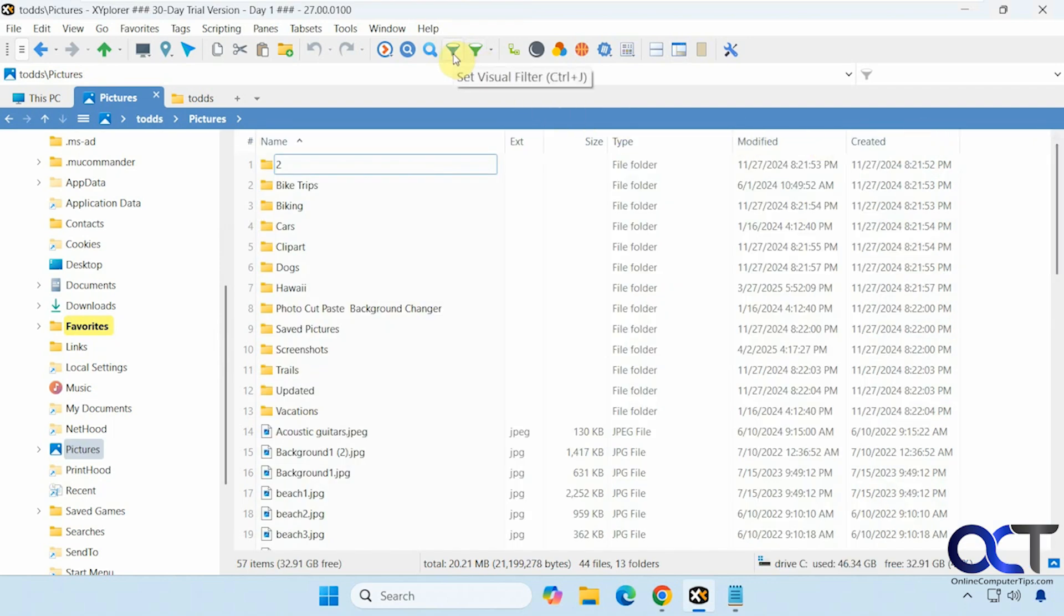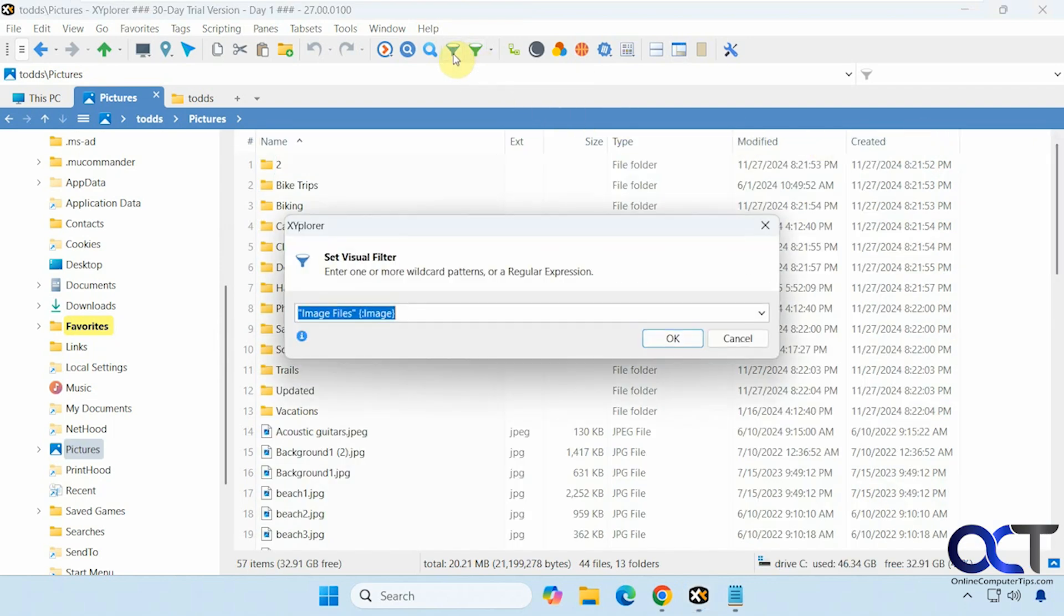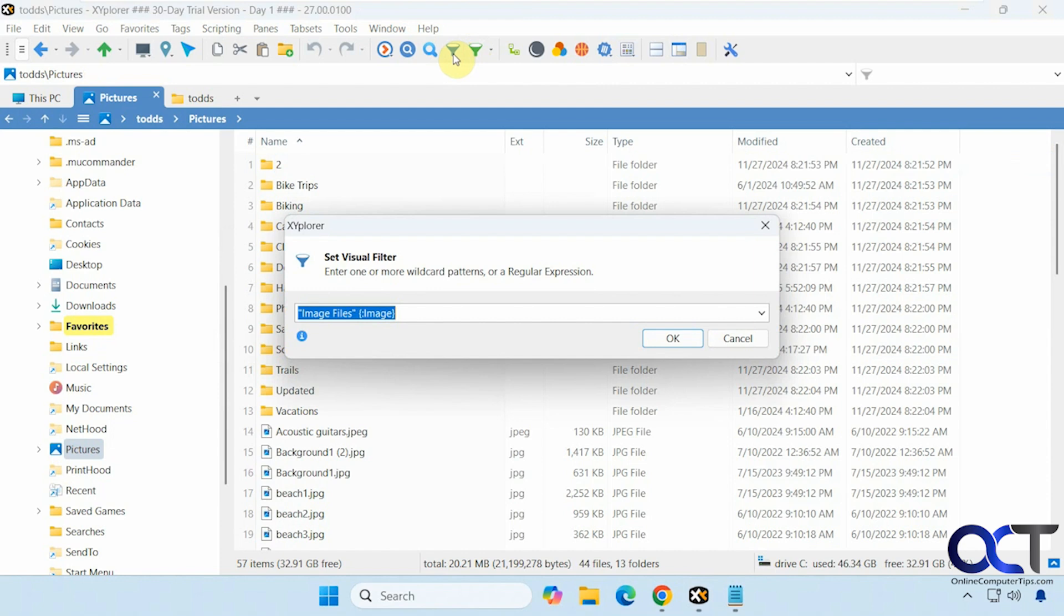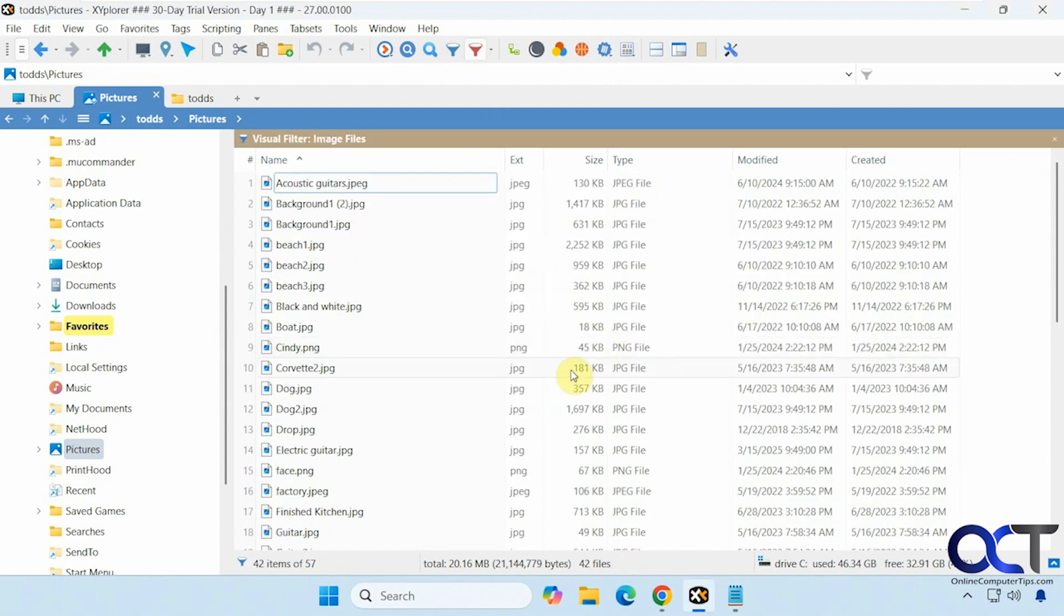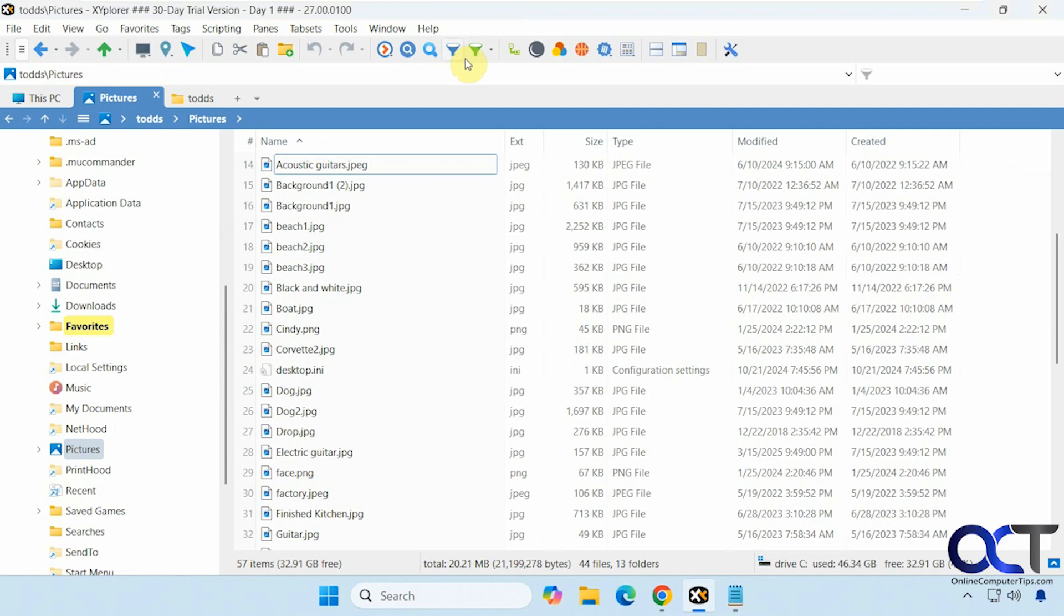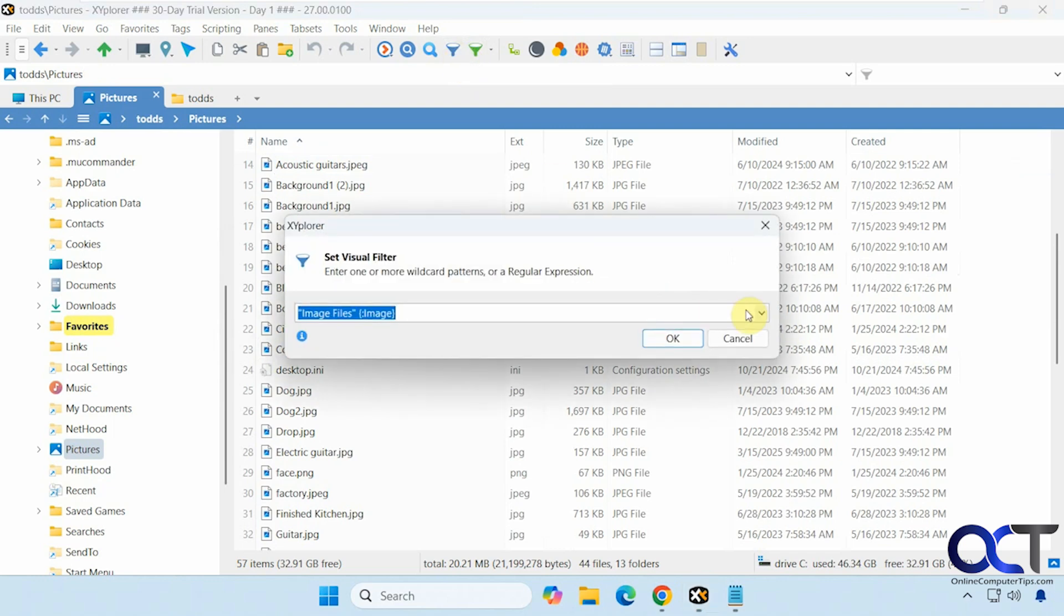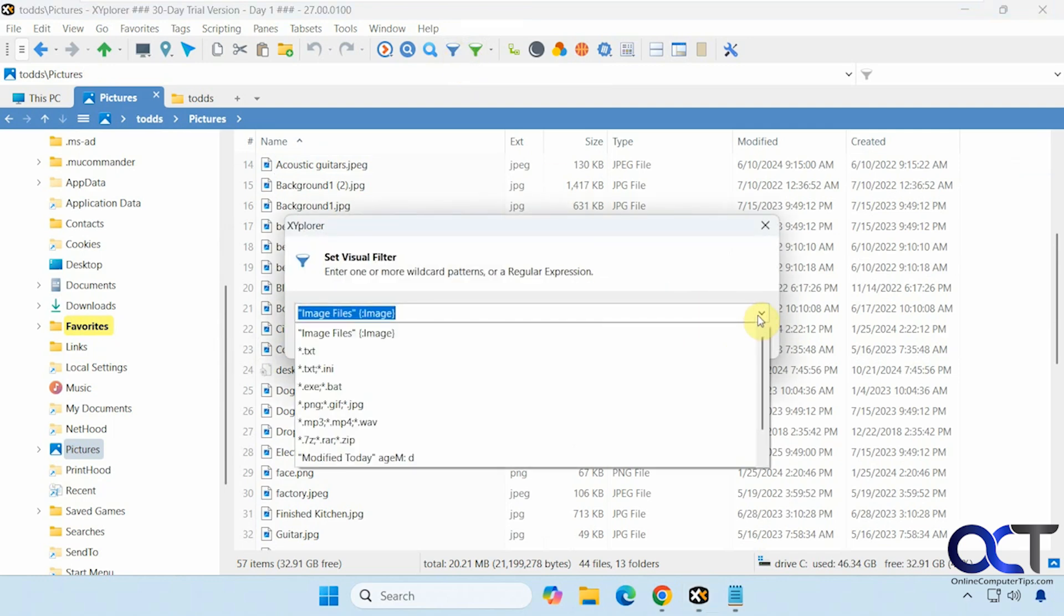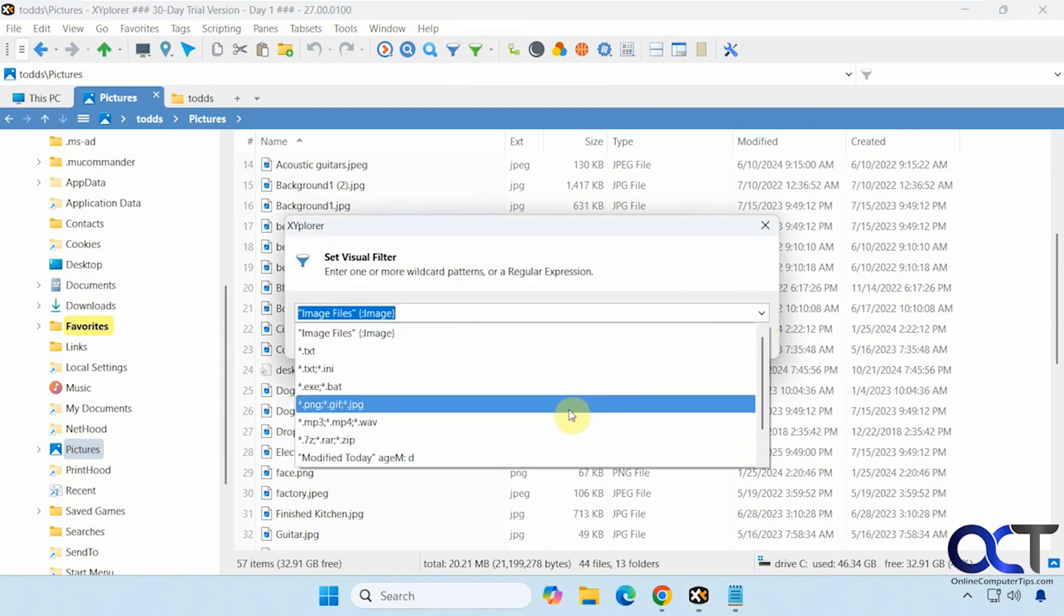Let's close out the search. We have visual filters. So right now it's set to image files. So if we do that, it's only going to show images.